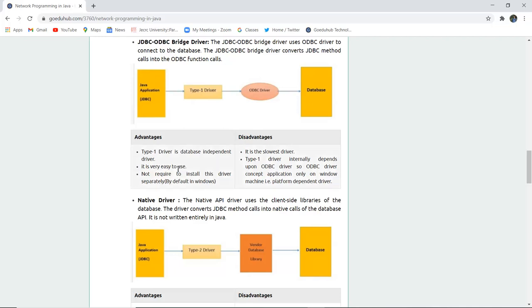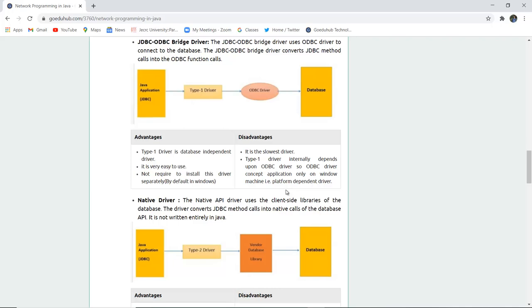Advantages. Type 1 driver is a database independent driver. It is very easy to use and it does not require to install this driver separately by default in Windows. Disadvantages. It is the slowest driver. Type 1 driver internally depends upon ODBC driver, so ODBC driver concept application only on Windows machine, that is platform dependent driver.